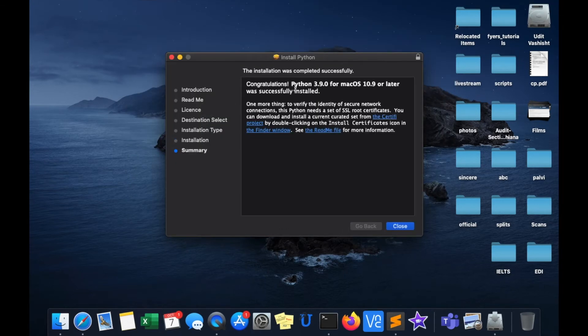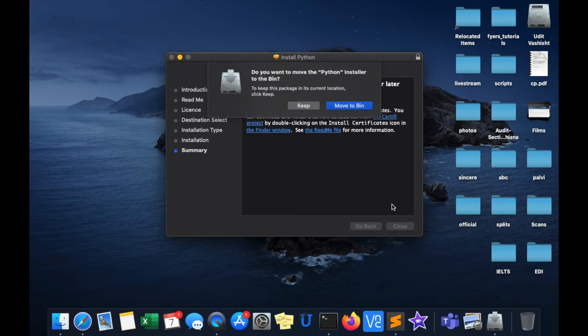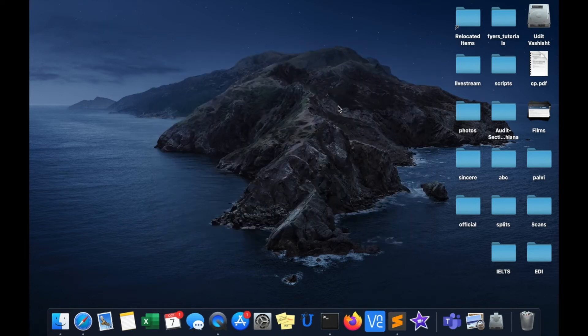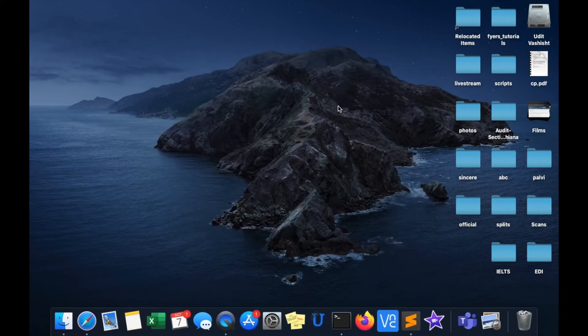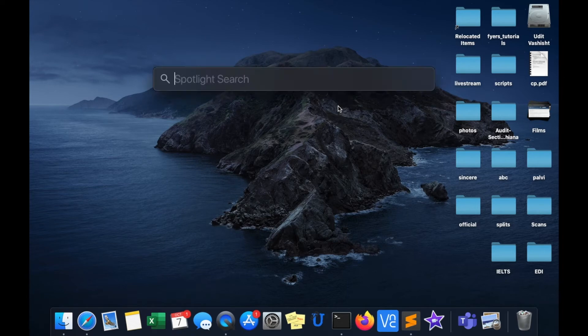Python 3.9 has now been installed. We'll close the installer, move it to the bin, and now open the terminal.